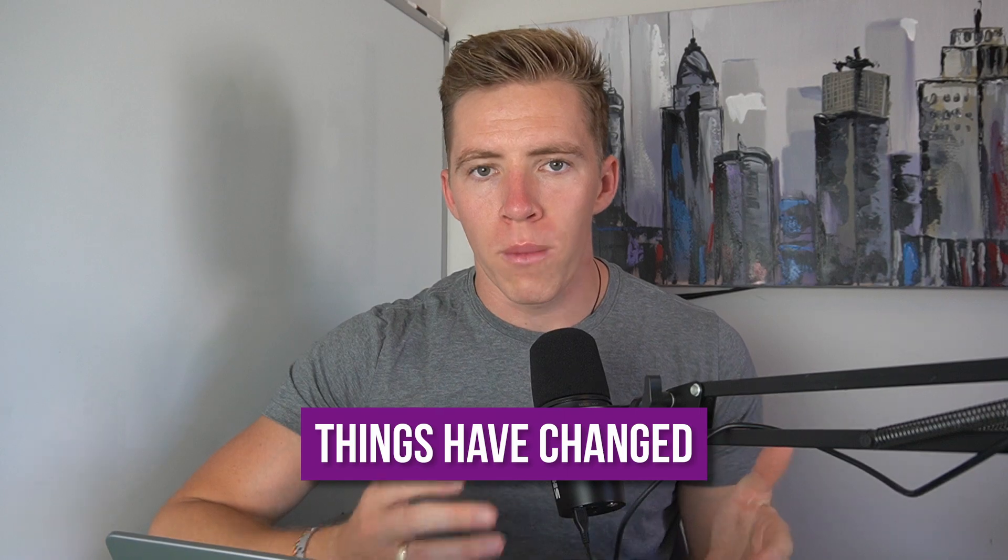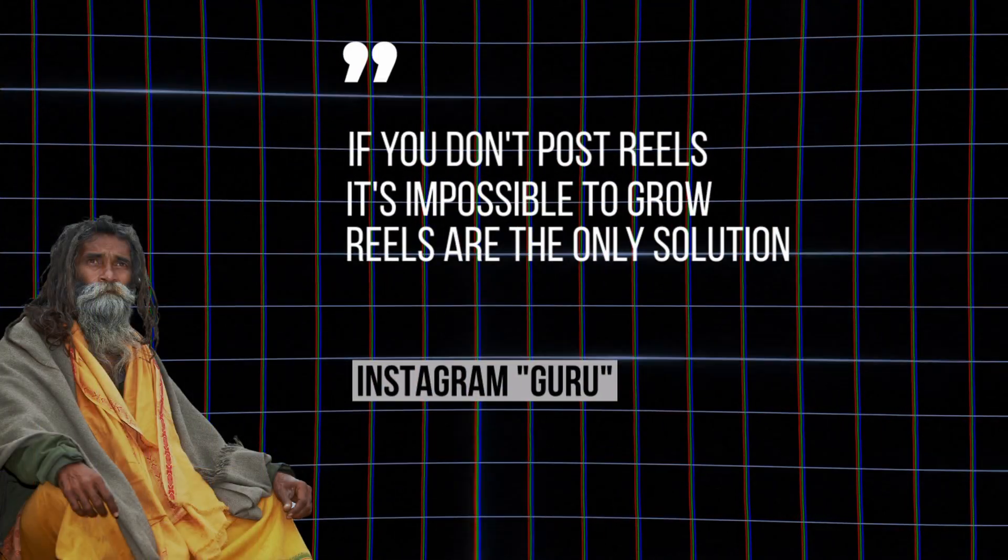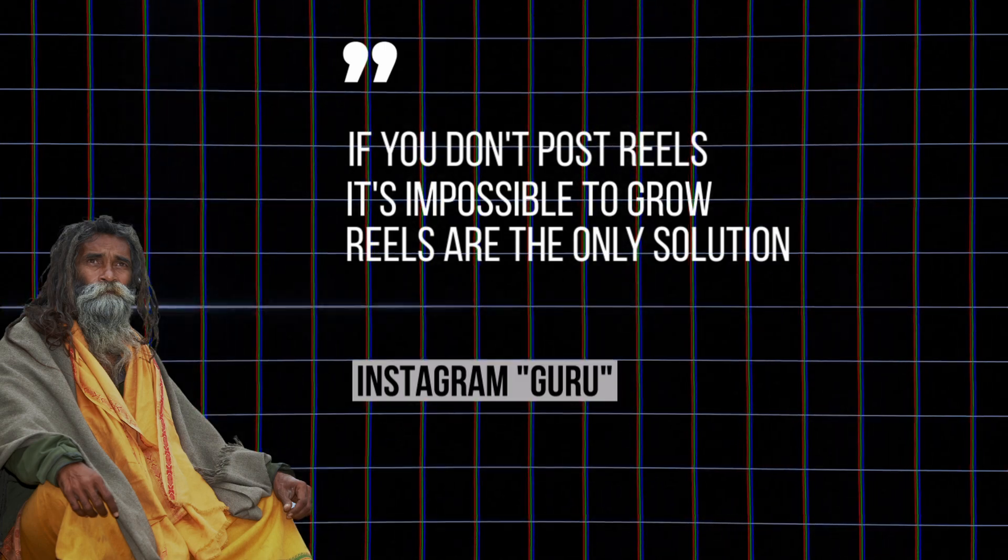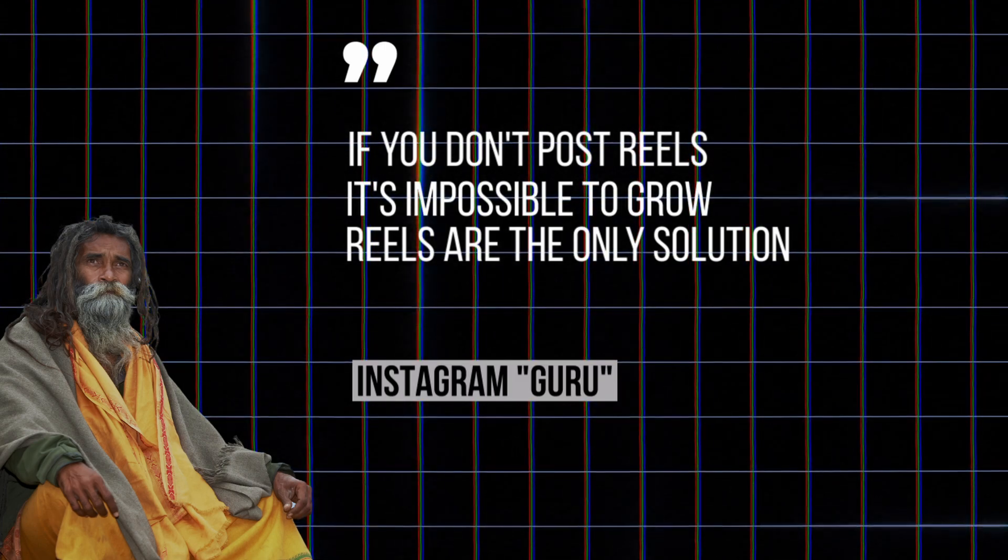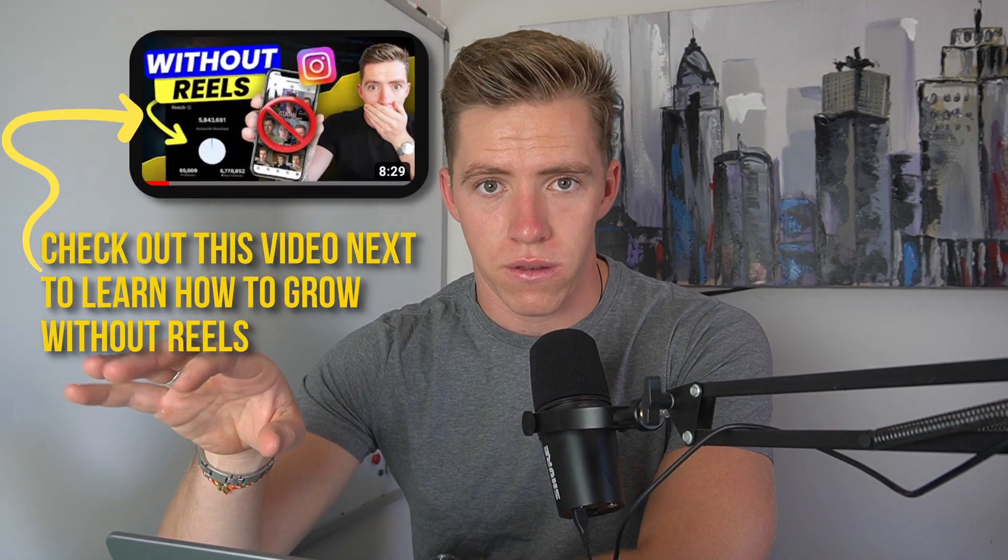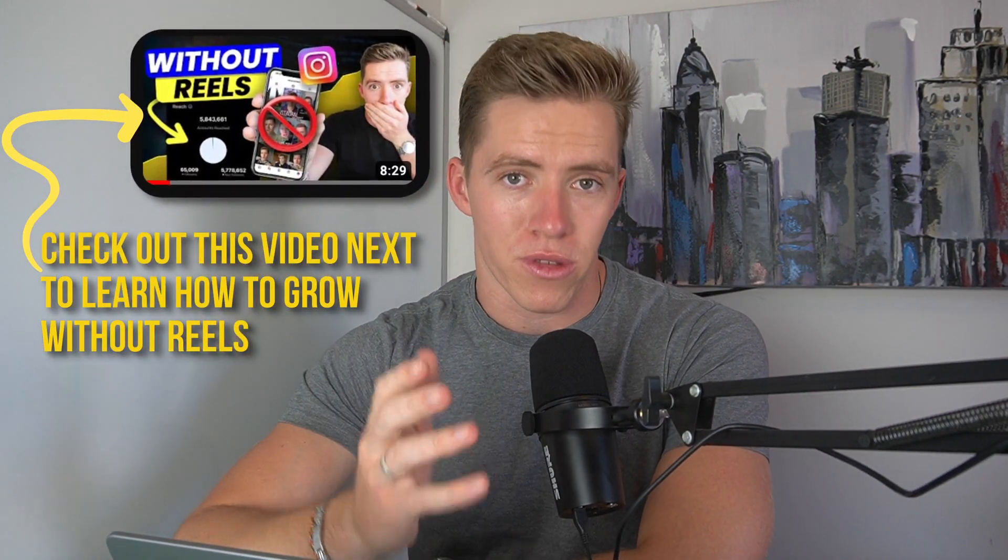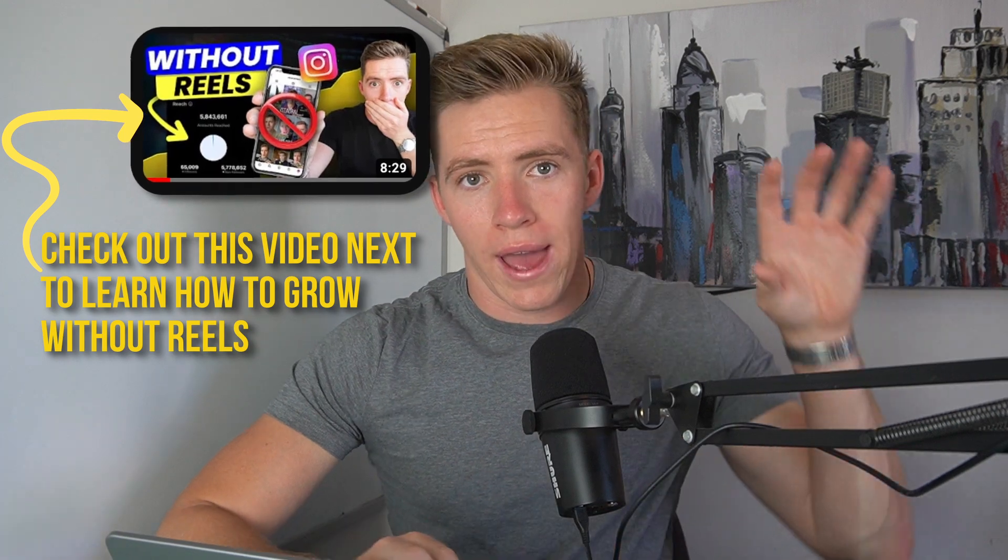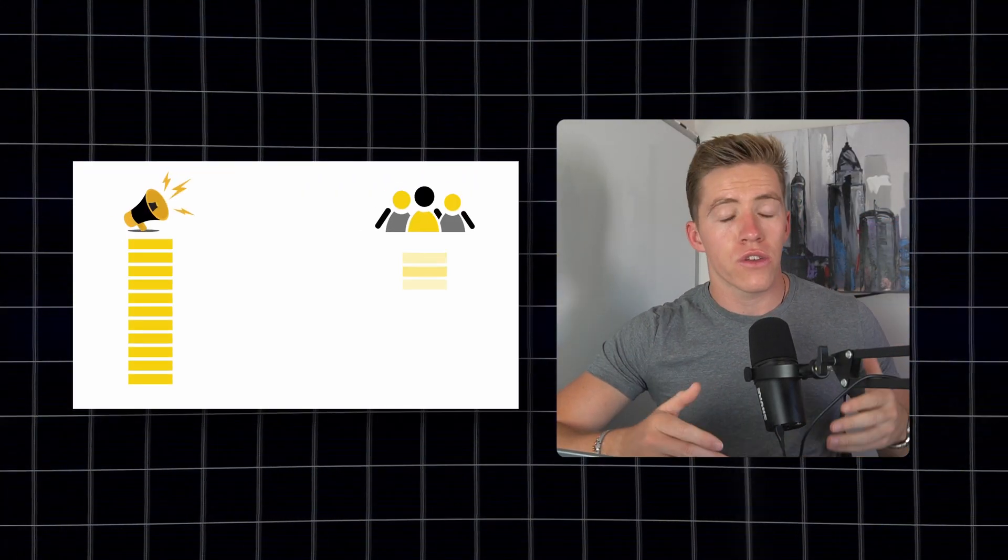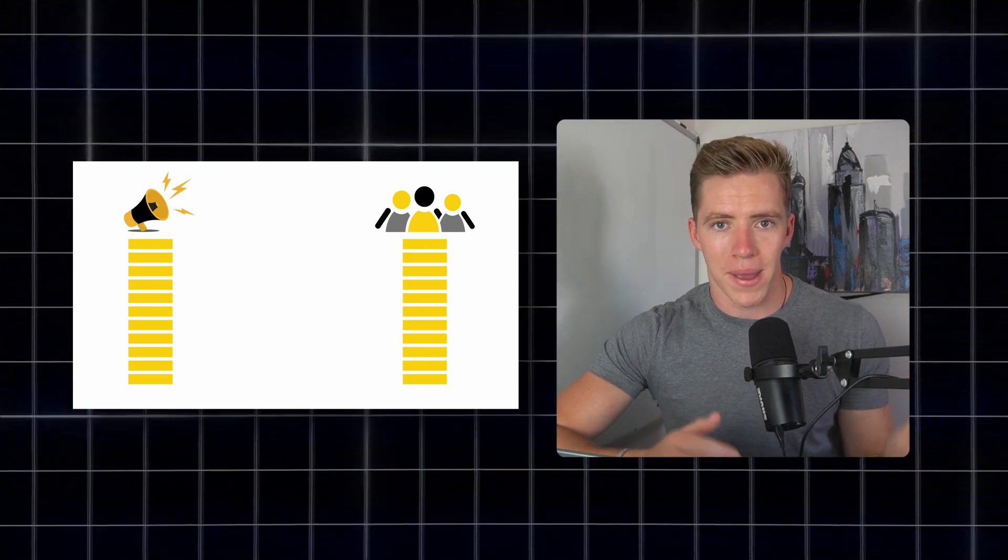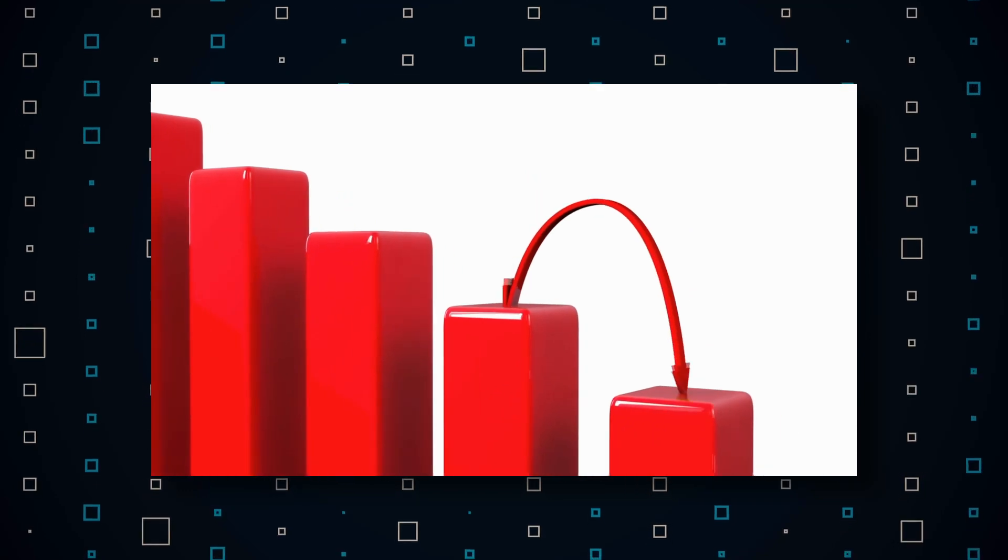Over the three years since that was first introduced, things have changed. More and more people have been creating reels due to people becoming familiar with the platform, getting comfortable creating reels, and every single guru going on about the fact that if you don't post reels it's impossible to grow. So all of a sudden you still had this massive amount of reach, but now you've got a massive amount of people competing for that reach, literally tens of millions of people.